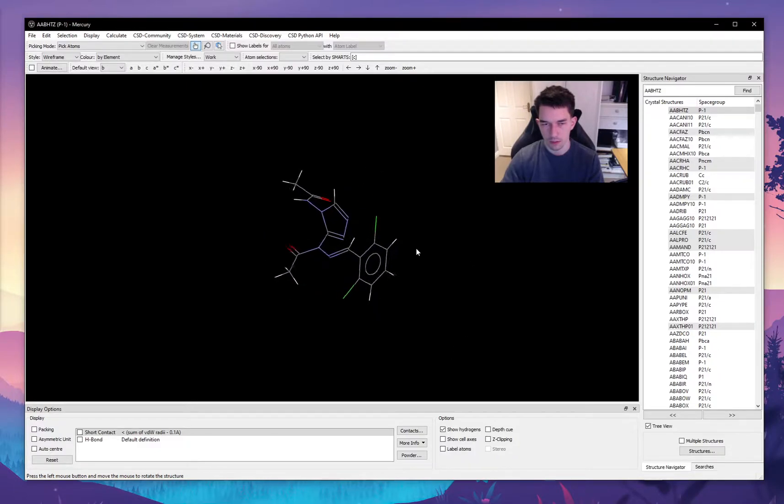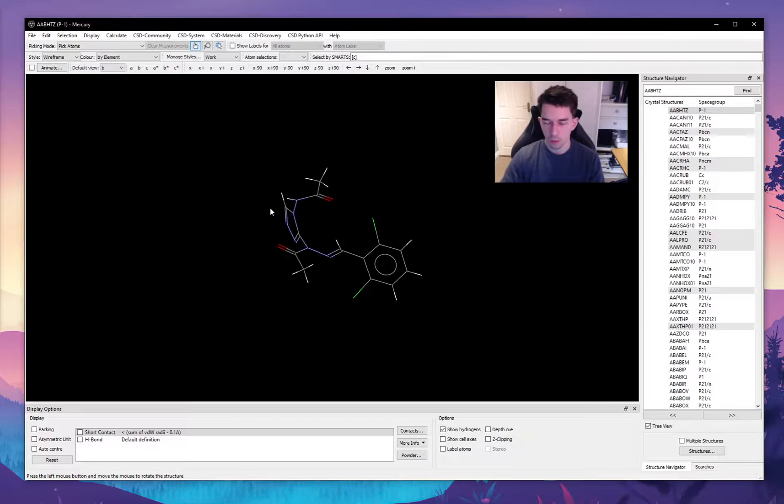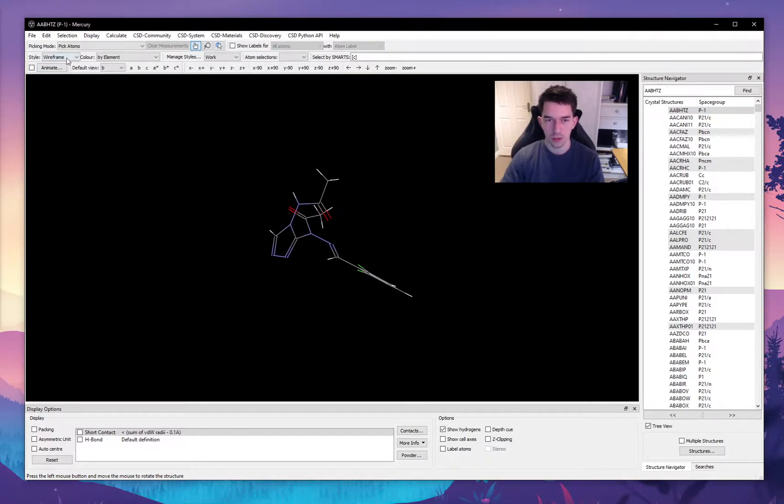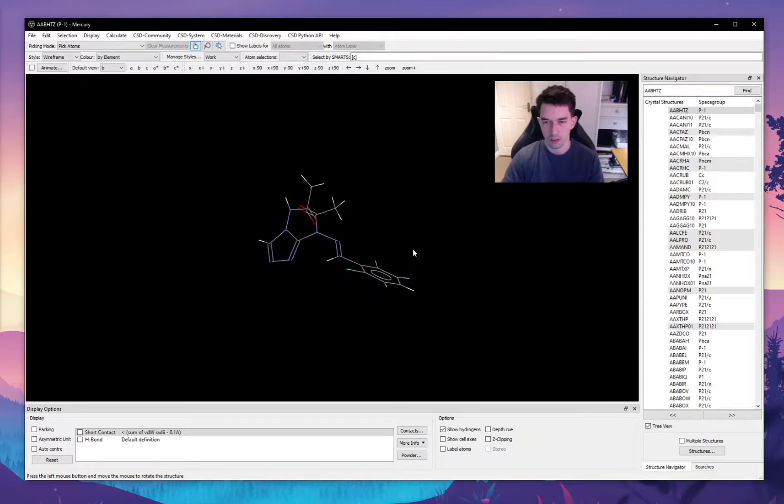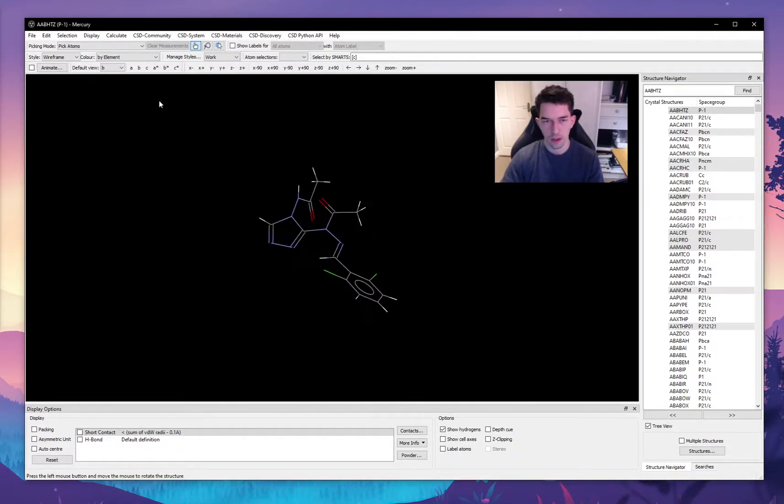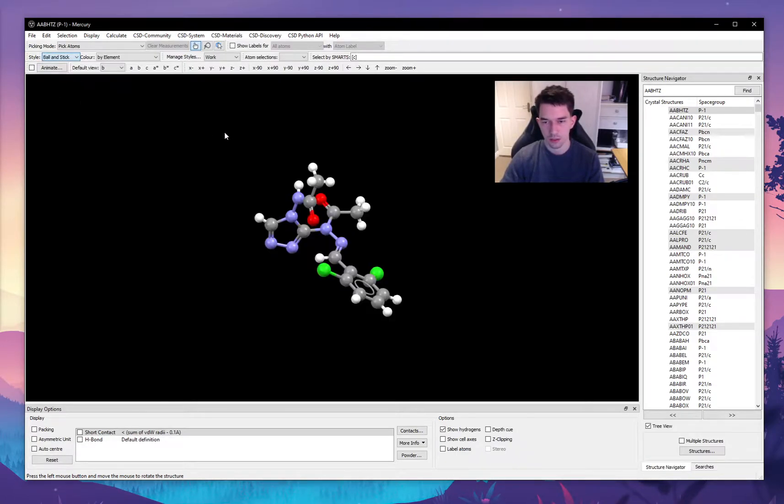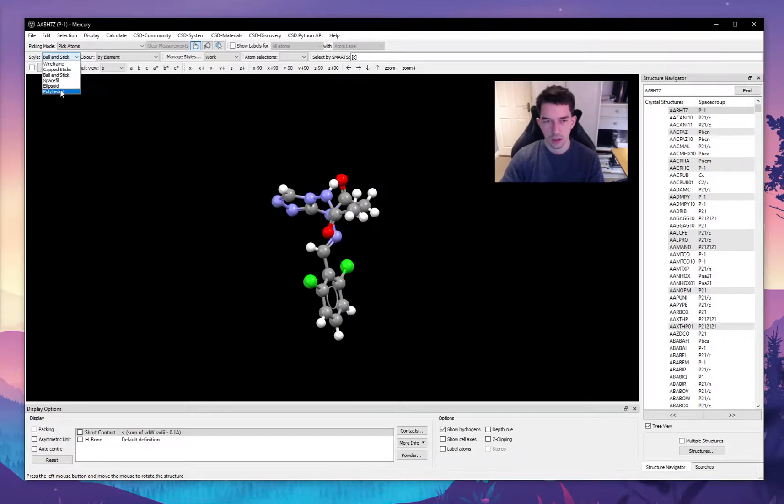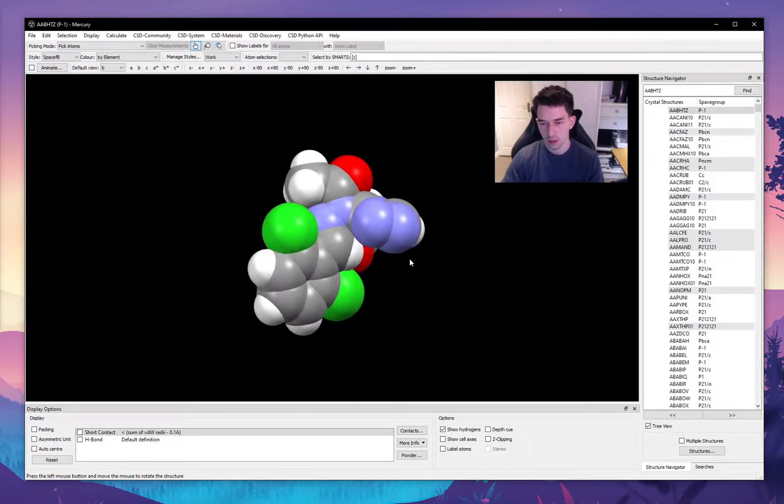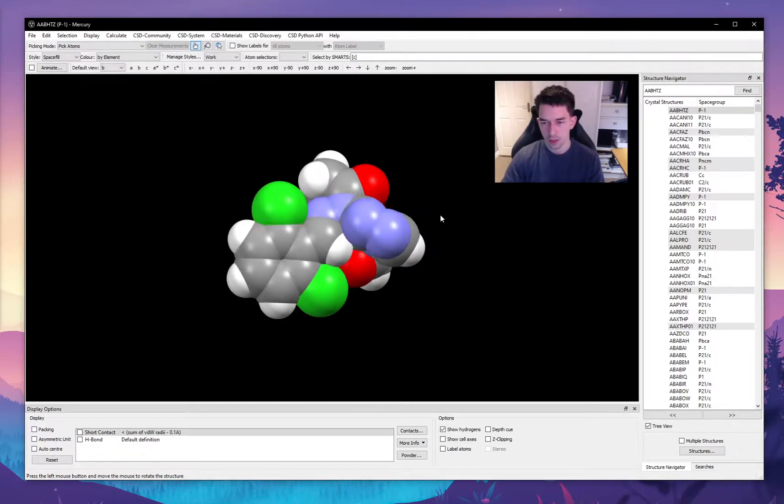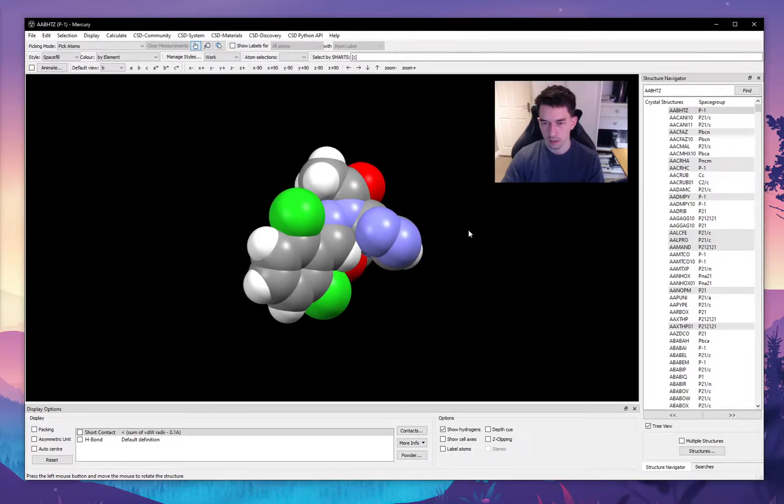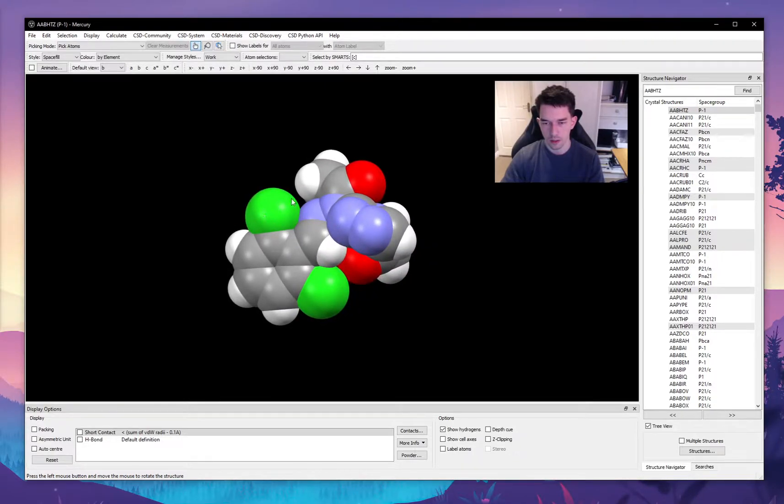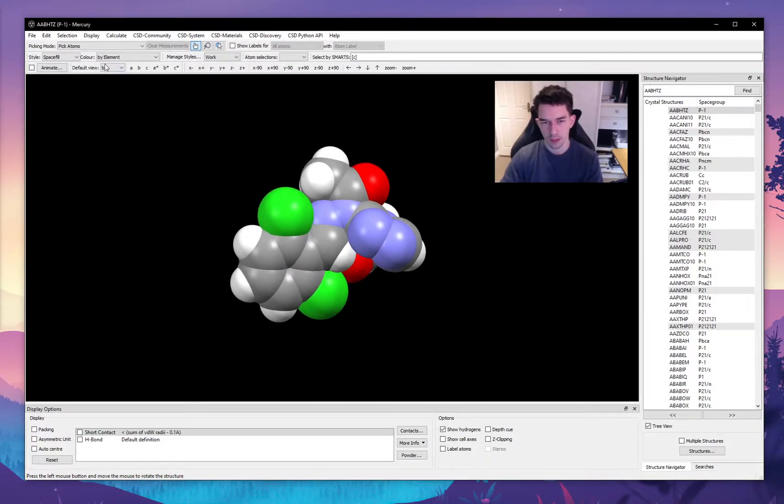Let me teach you the basics of the software. When you load in your structure, you can visualize it in a variety of different ways. For example, here I have it visualized as a wireframe, but you can also visualize it as capped sticks, ball and sticks, or you can have the space fill where each ball is the radius of the van der Waals radii of the particular atom. So here you can see chlorine, which is green, has a much bigger radius than hydrogen.